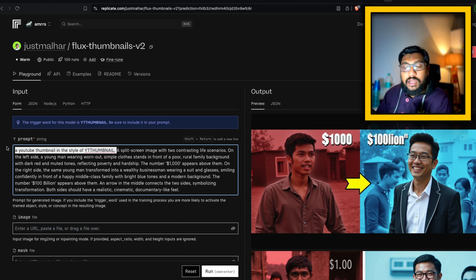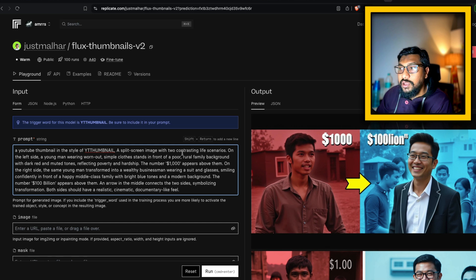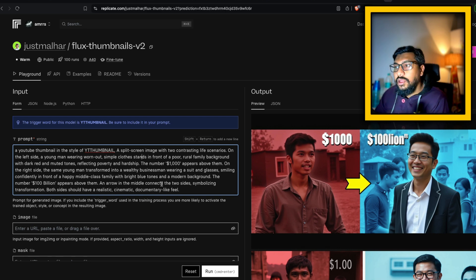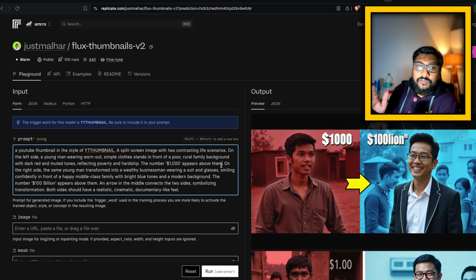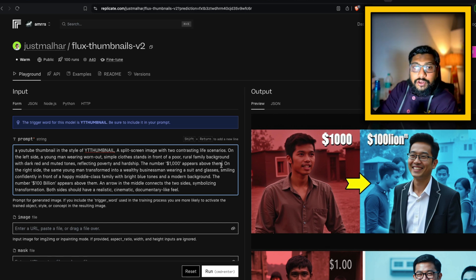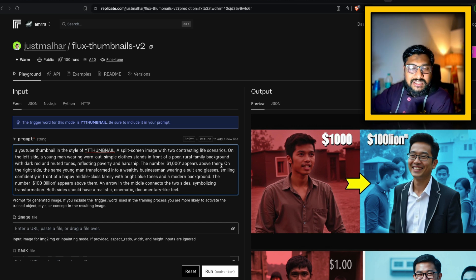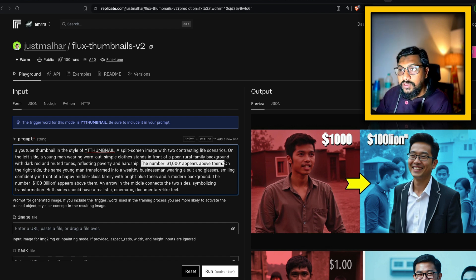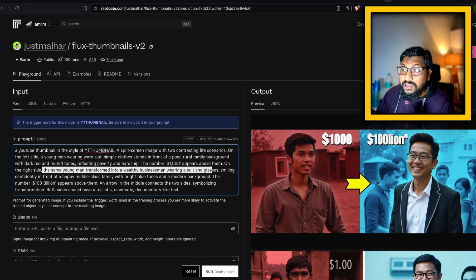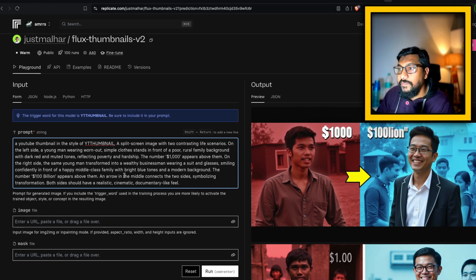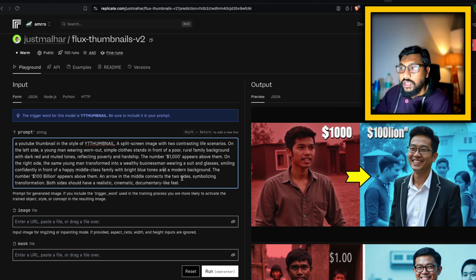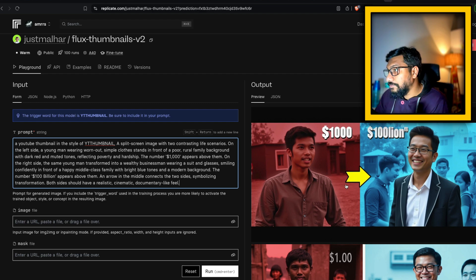First you say you want a thumbnail and give the trigger word, then you say 'a split screen image with two contrasting life scenarios.' On the left side you have a young man — describe the young man — and the number 'thousand' appears above them. There are a couple of models really good with text: Flux is one, Ideogram is another. On the right side the young man transforms into a wealthy businessman wearing a suit and glasses, smiling confidently in front of a happy middle-class family with bright blue tones and a modern background. The number '100 million' appears above them, and an arrow in the middle connects the two sides symbolizing the transformation. Both sides should have a realistic, cinematic, documentary feel.